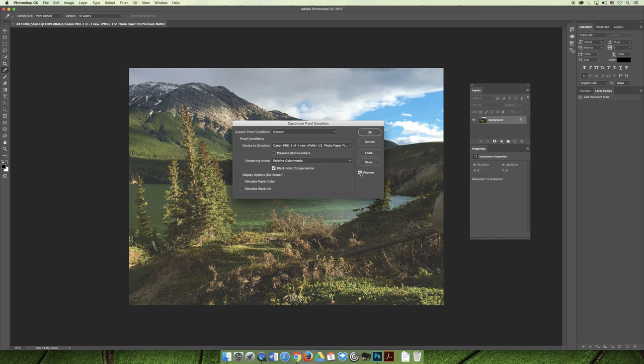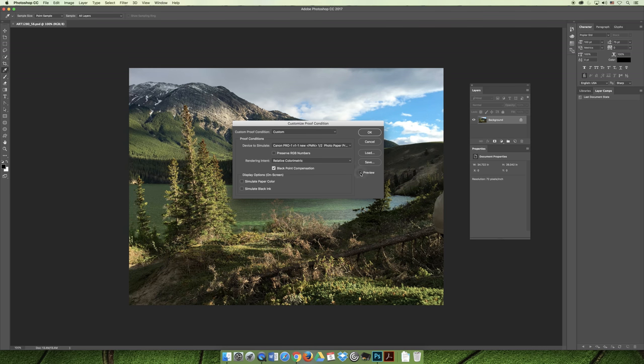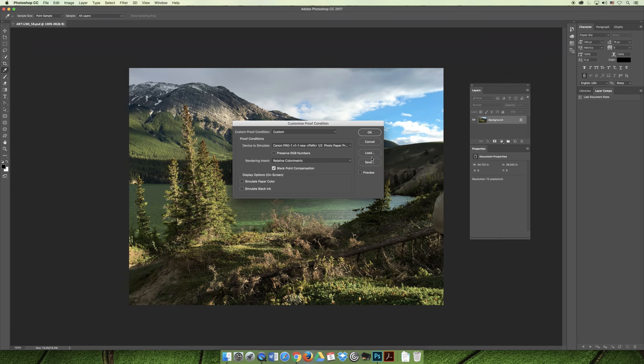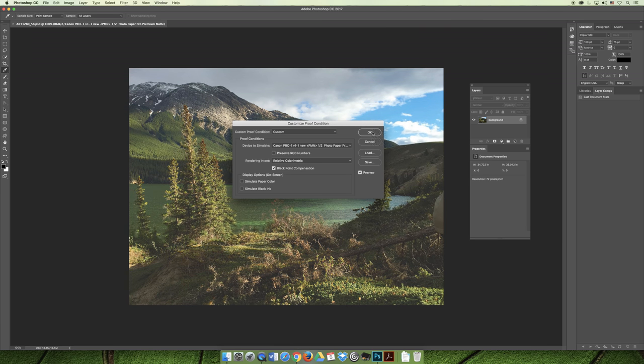When I look at a lot of the printer profiles, what happens to the image is it gets duller, but a lot of times the blacks get washed out. And so if you're looking at your image and you're thinking, wow, the blacks are not there, the levels command works fabulously.